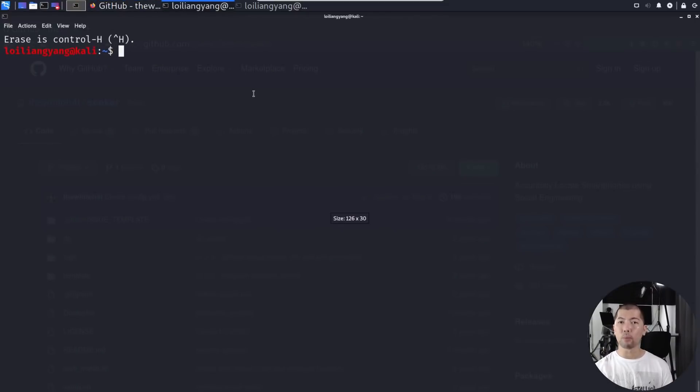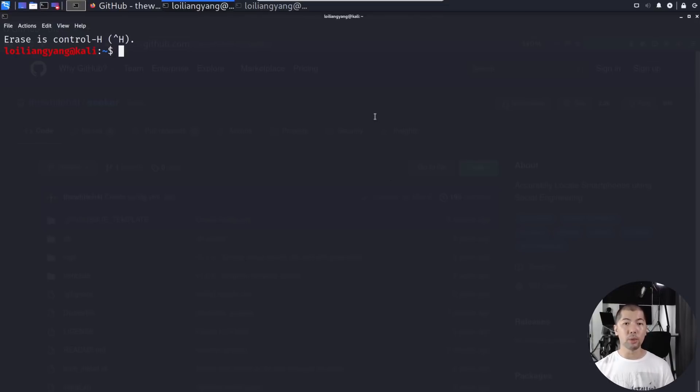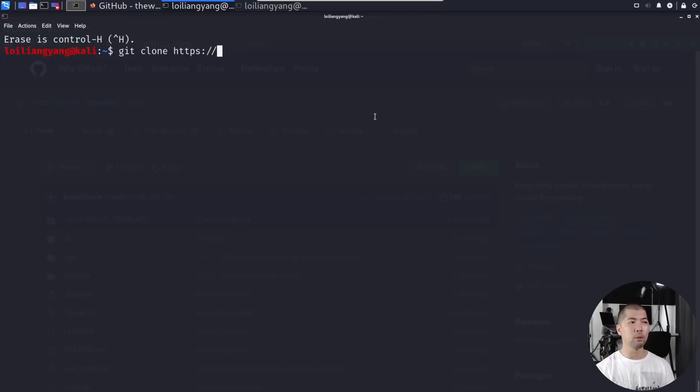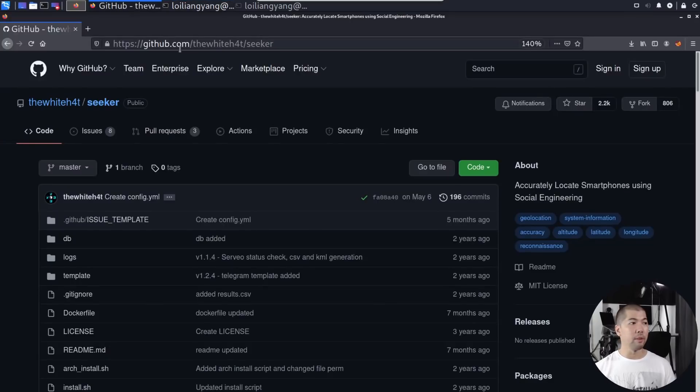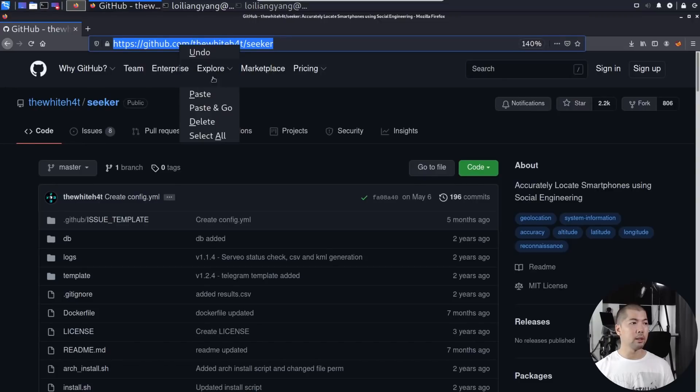The first thing we want to do is clone this particular GitHub repository so that we can begin using the software. You can enter git clone HTTPS followed by the URL that we have received over here.